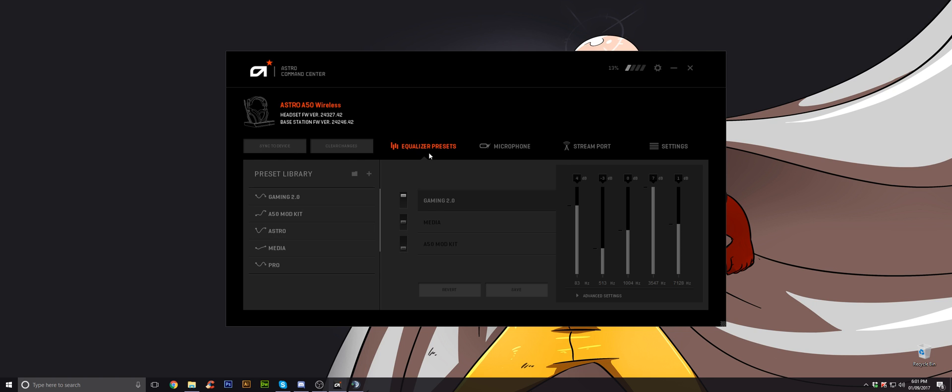The other thing what you need to do as well, make sure you're up to date with the firmware for the headset and the base station. As you can see here, it's like 24327.42 for the headset firmware. Base station is 24246.42. It's almost the same. Make sure you update those.